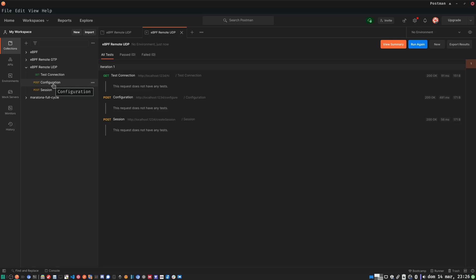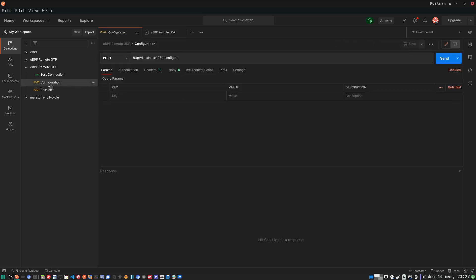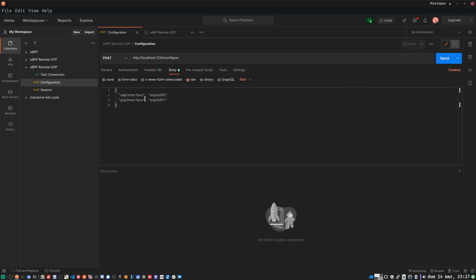As you can see on the left side, there are three requests that I use to send to the HTTP server. In this first request, I have a configuration request. The idea is to pass the UDP and GTP interface. This interface will be used in the UPF eBPF program in order to attach the program to the correct interface.